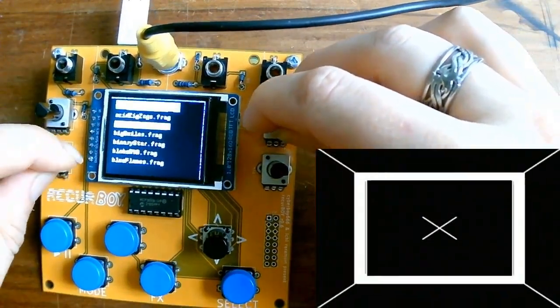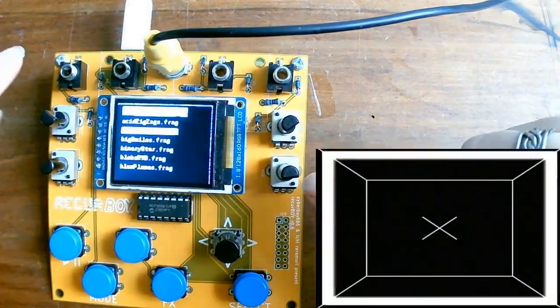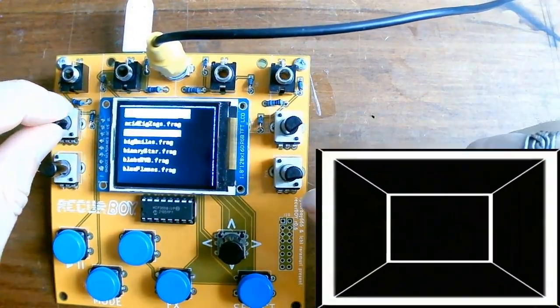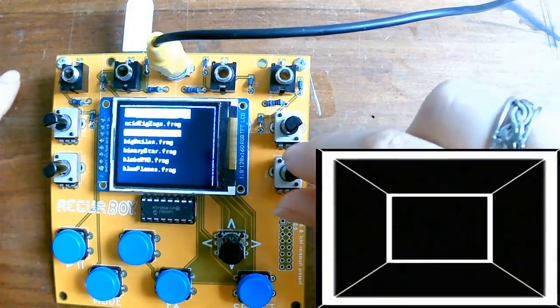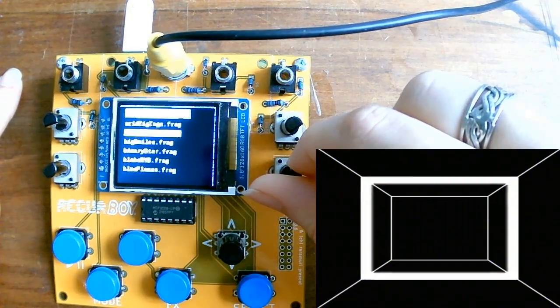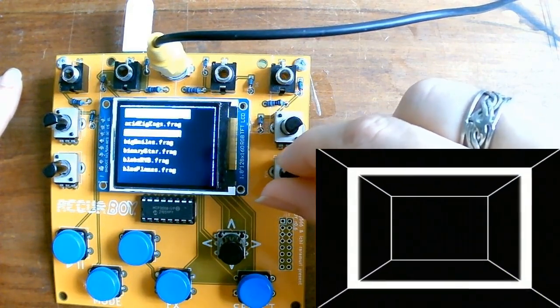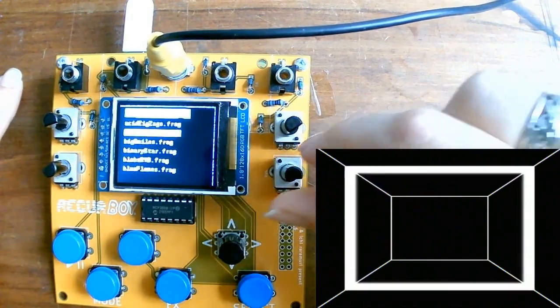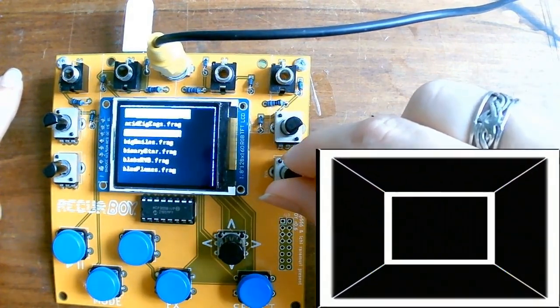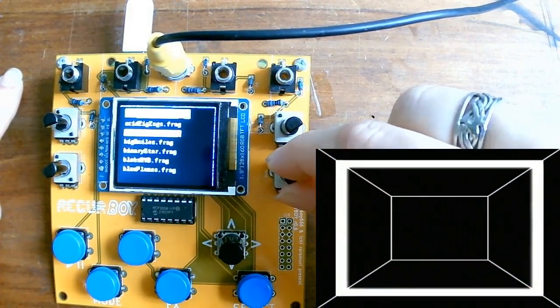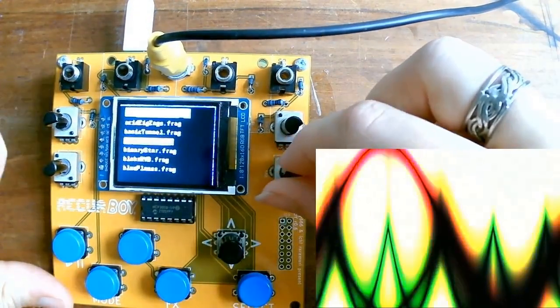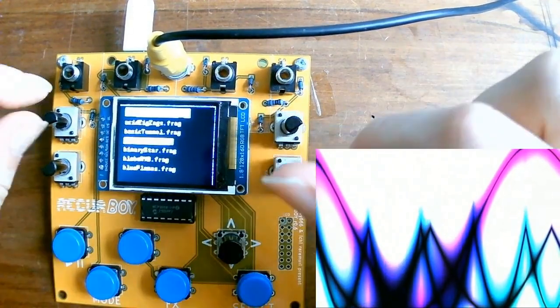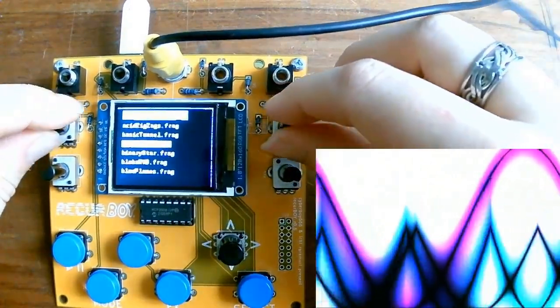The only exception to this is this fourth parameter knob, which always controls the playback speed of the pattern. So you'll see here that I can make it go faster, slower to stop, and then once you turn back the other way, slower and faster in the other direction. So that's the same for all of the patterns. This one always controls how fast it moves, and the three other ones control something different each time.